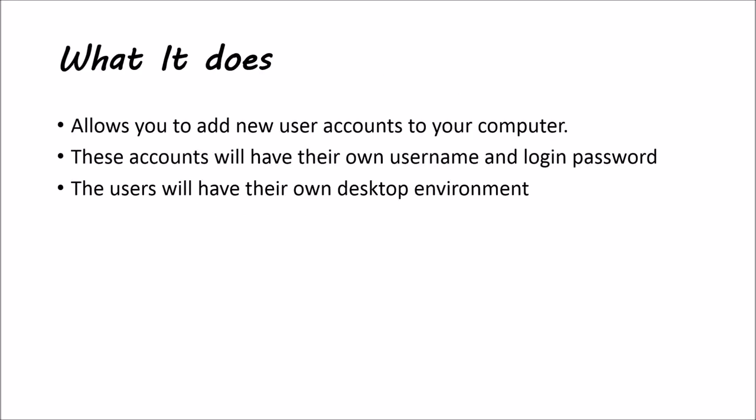So, what does it do? Well, it allows you to add new user accounts to your computer. Those accounts will have their own username and login password. And those users will have their own desktop environment.